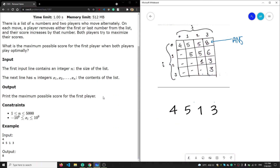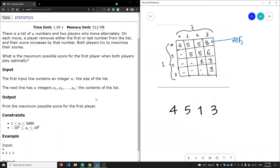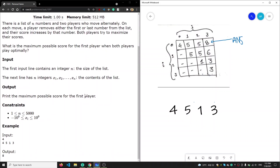Hi friends, thank you for the likes in my previous video. Today we are going to discuss the equation removal game, in which we are given a list of integers and we have two players, P1 and P2, and they can remove elements from any end of our list.